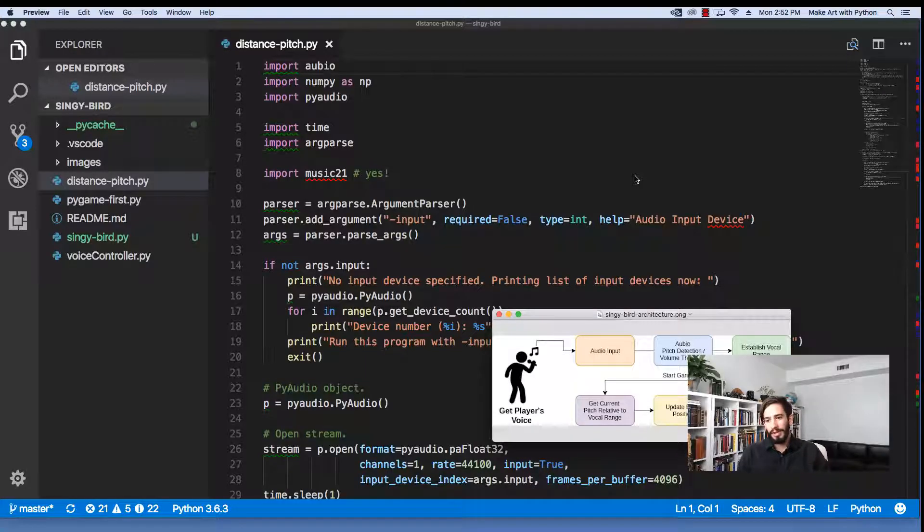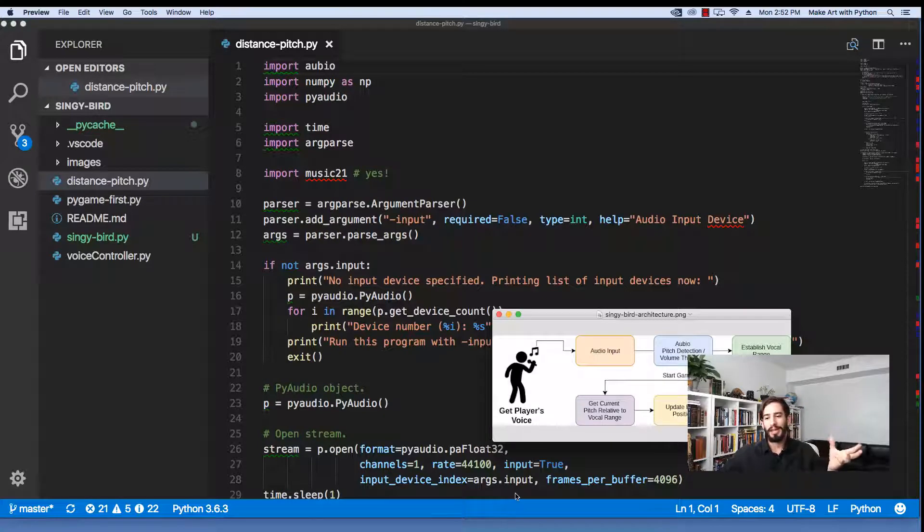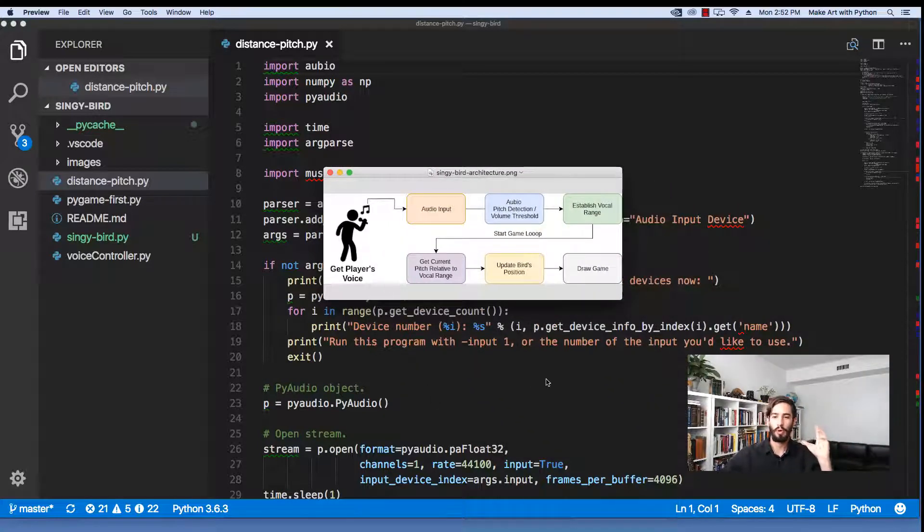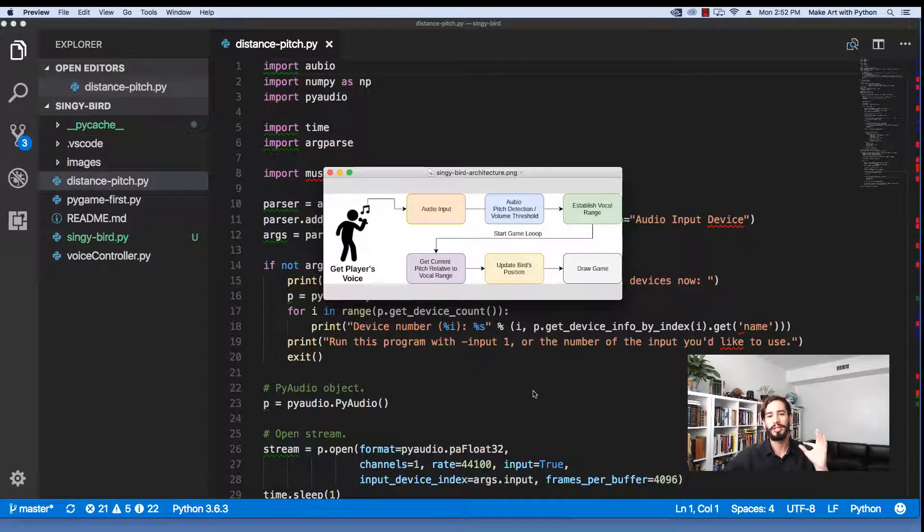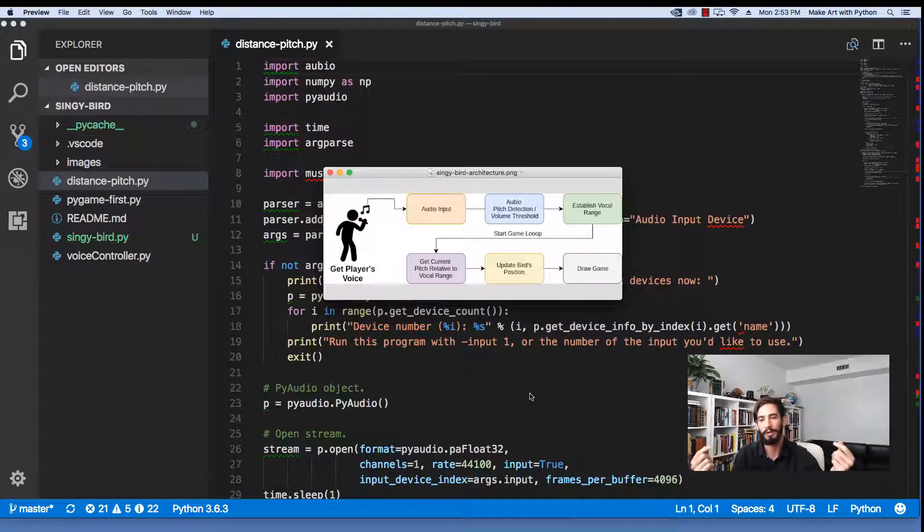Alright, so let's take a look at the architecture for how we make a voice controlled game before we jump into the code. What we're going to do is we're going to have a microphone, and from that microphone we're going to take and get a set of audio frames in a loop over and over again.